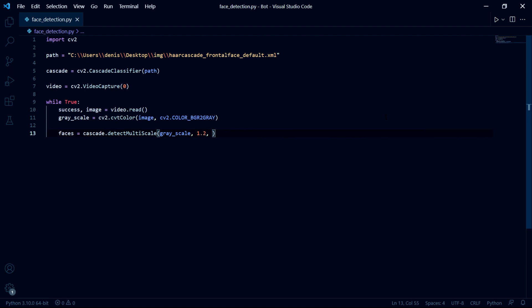Then this third parameter is also a small bit confusing, but basically the higher you set it, the less false positives you'll get. But if you set it too high, your program will detect nothing. So I'd recommend playing around with the range of values three to six, but for now I'll use four.